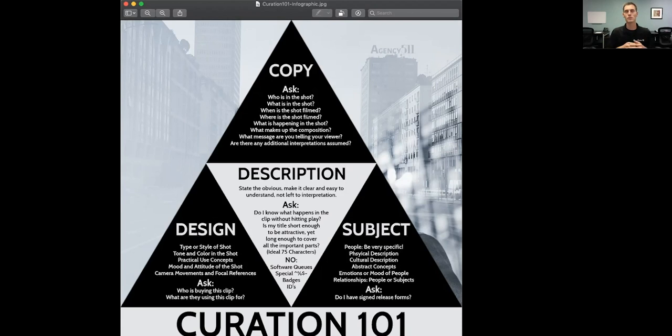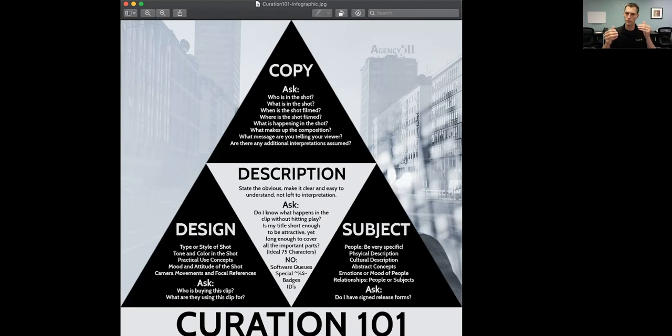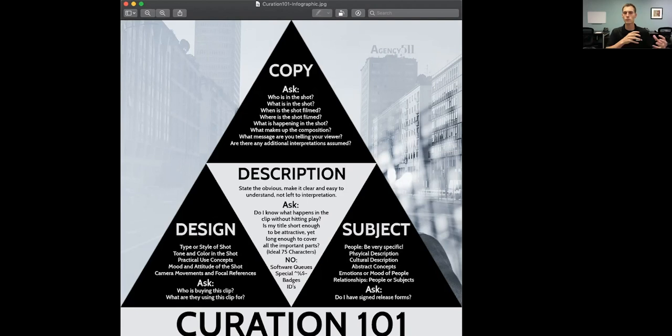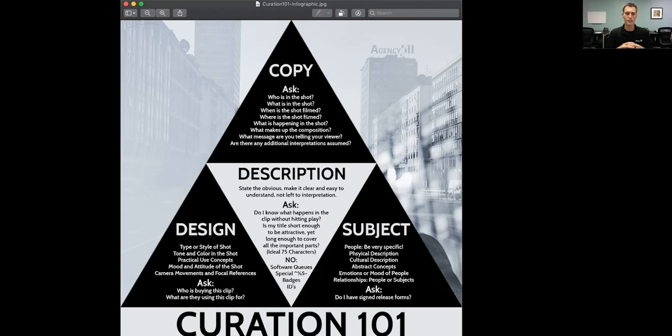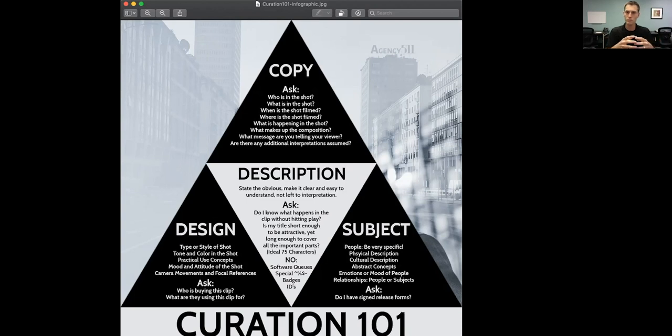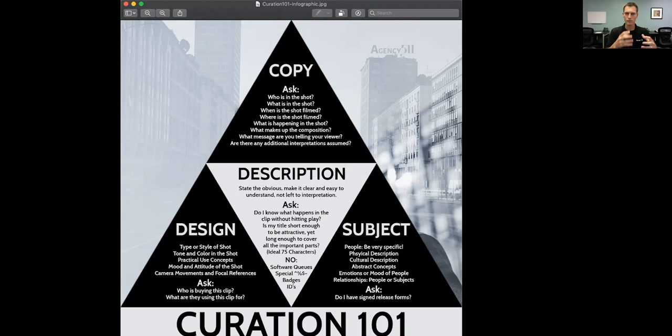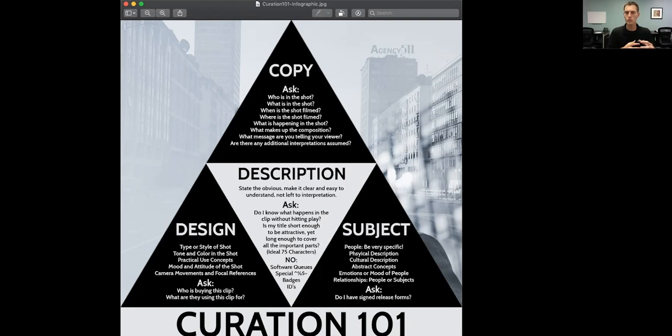And then some people ask me, how long do you make the description? Well, there's a lot of stats that say that about 75 characters is where you want it to be. Now, there is room to play with that. You can go up to 200 characters on a description. If it needs it, put it in there. I like to say, make sure that it's short enough to be attractive, but long enough to cover all the bits.